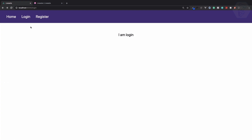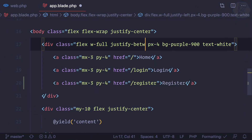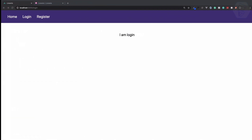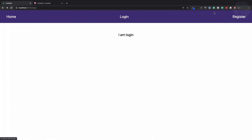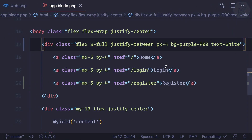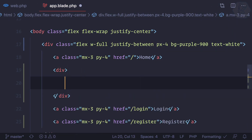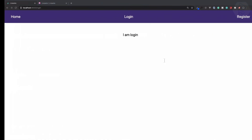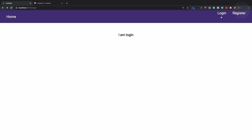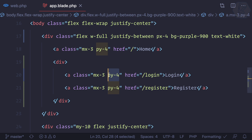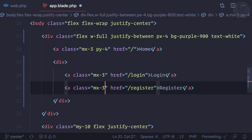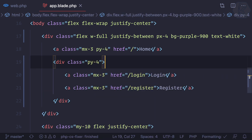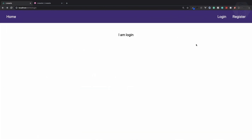We can move login and register to the right using justify-between. But both should be on the right, so we just need two elements here. We can move login and register into a div so we have two items — one on the left and one on the right. We just need to give the padding here, and this is working nicely.